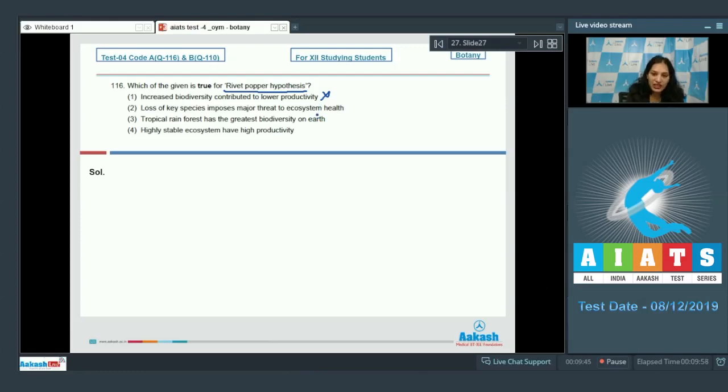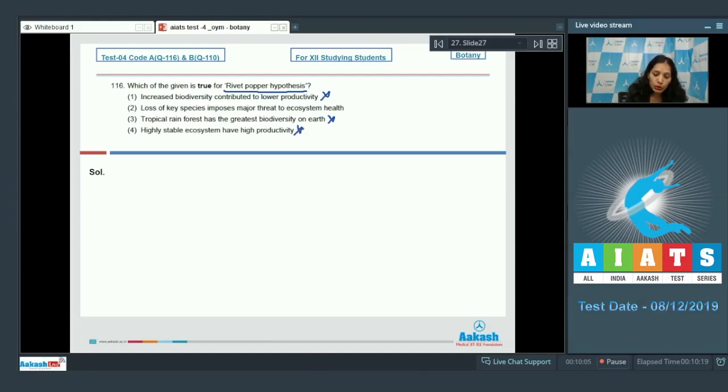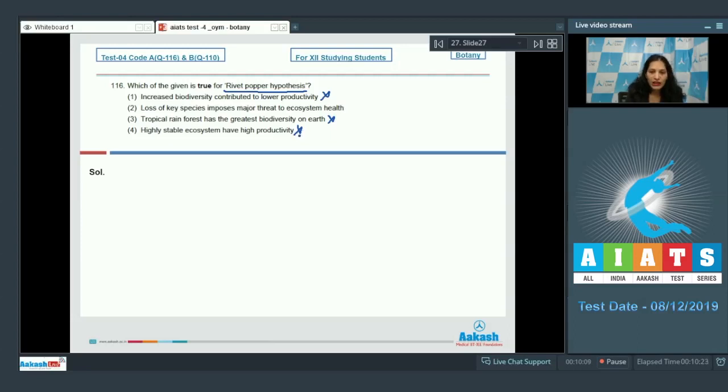Third option: tropical rainforest has the greatest biodiversity on earth. No, this is not true for the rivet popper hypothesis. Fourth: highly stable ecosystem have high productivity. It was also not shown by the rivet popper hypothesis. It was not given in this hypothesis although it is true.